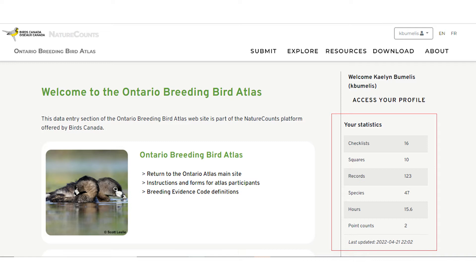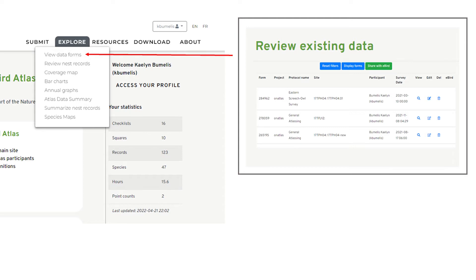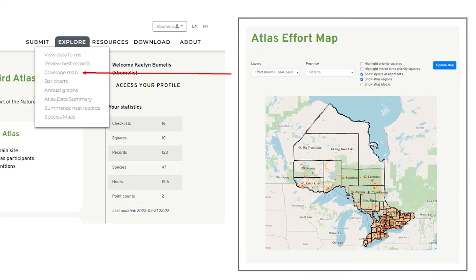The Nature Counts web portal homepage shows your personal statistics: number of checklists, squares, and records observed to date. Under the Explore tab, you can view all your submitted data forms, edit them, add them to eBird, and more. If a regional coordinator asks you to update a breeding code, this is where you go — View Data Forms and edit the list.